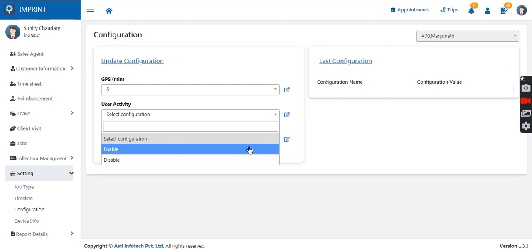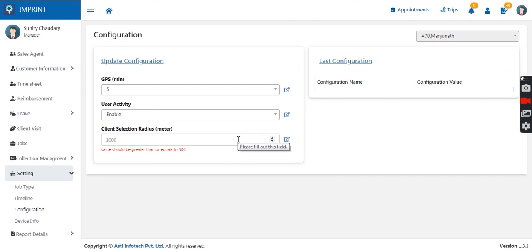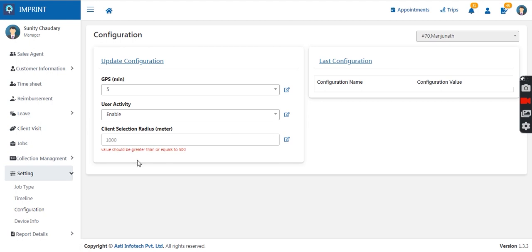User activity configuration should be enabled. Then there is the client radius setting. In the client visit section, if the radius is set to 1,000 meters, any client in the database within that one-kilometer range will be visible to the agent. The manager can increase or decrease this radius as needed — a smaller radius shows fewer nearby clients, and a larger radius gives the sales agent greater visibility of nearby clients to utilize their time efficiently.